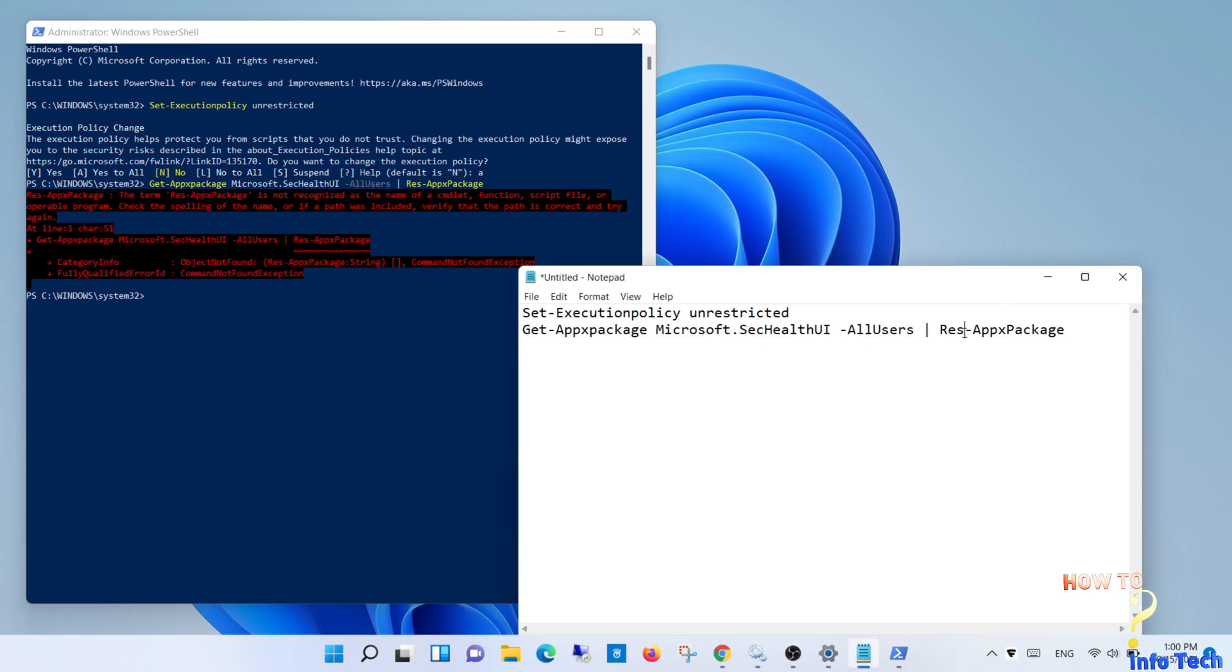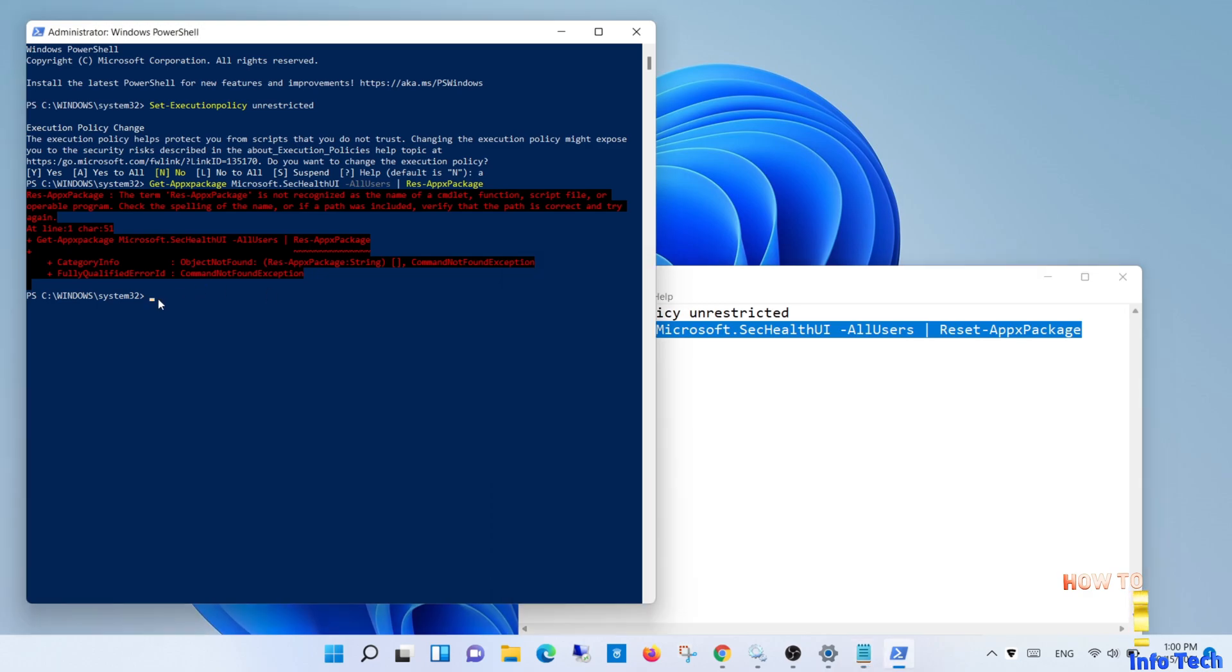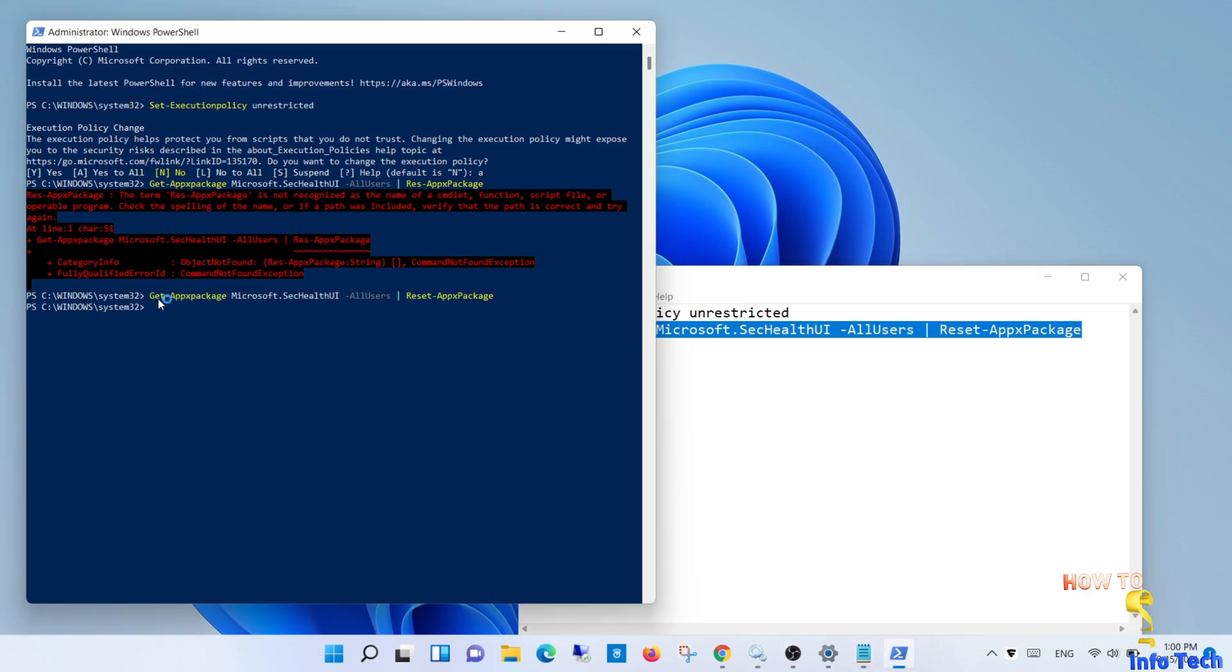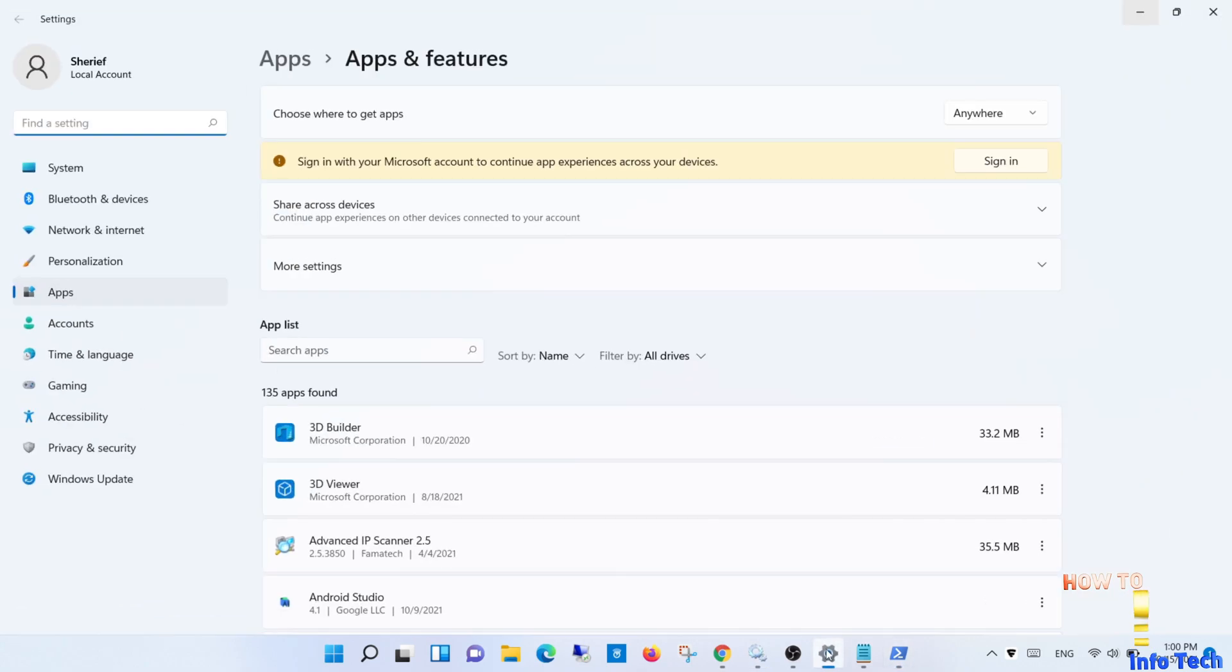It seems that I'm missing something. Check the command, it is missing some letters. It is reset. Run the command again. I will leave these two commands in the description box below to use it.